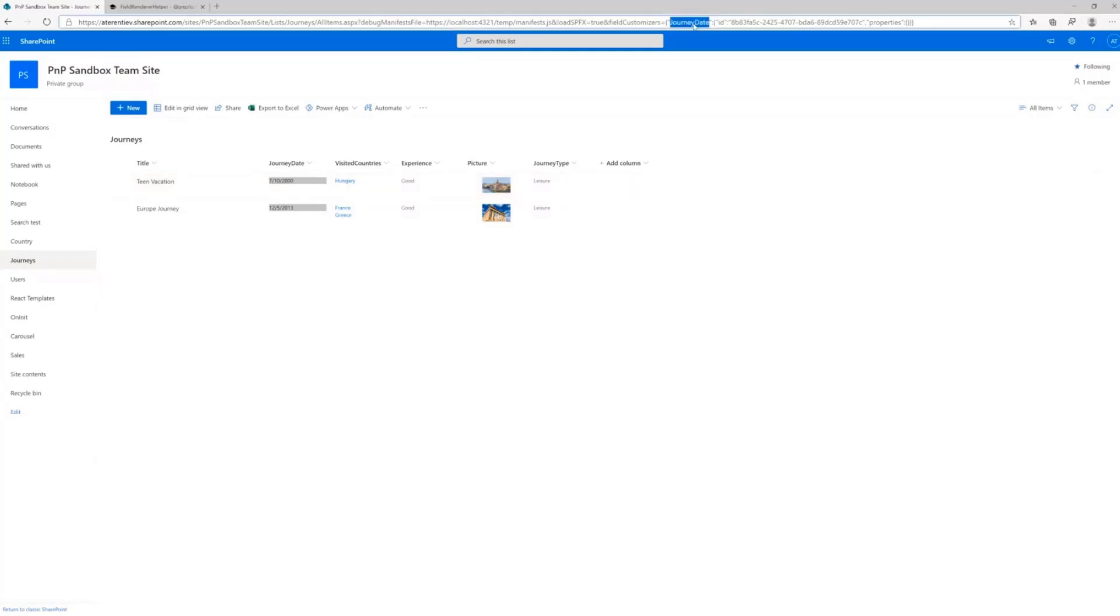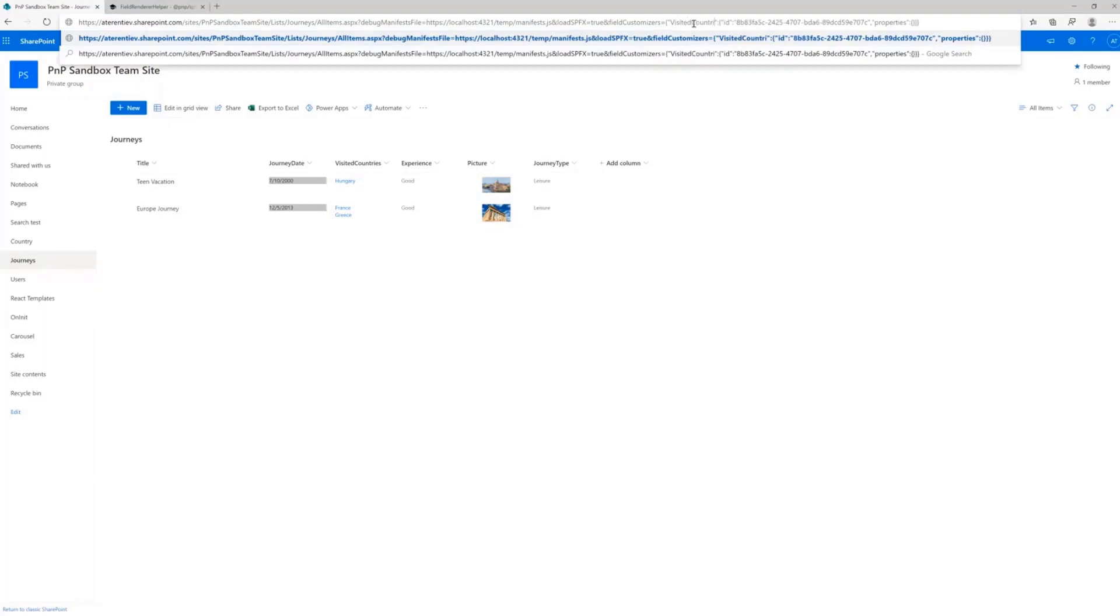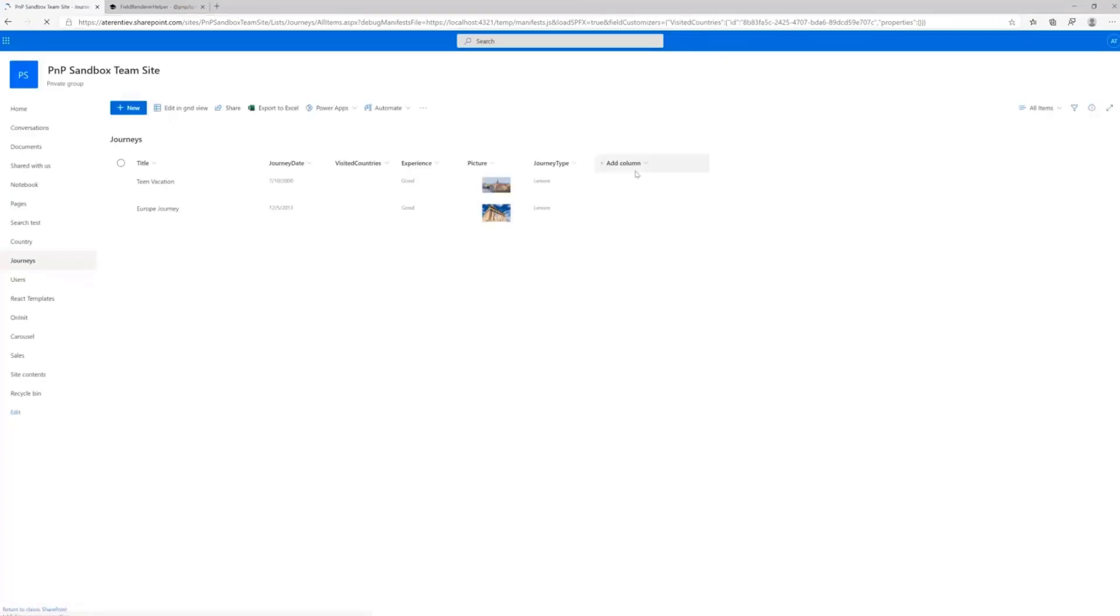We can do the same for visited countries, for example, which is a multi-lookup.